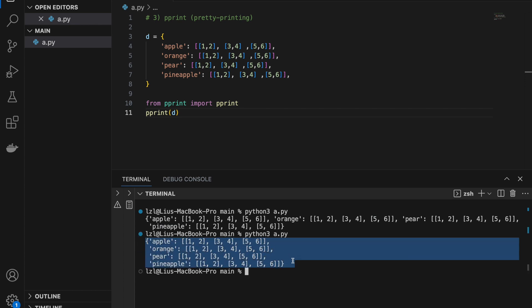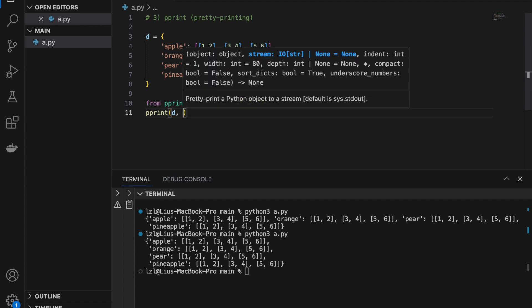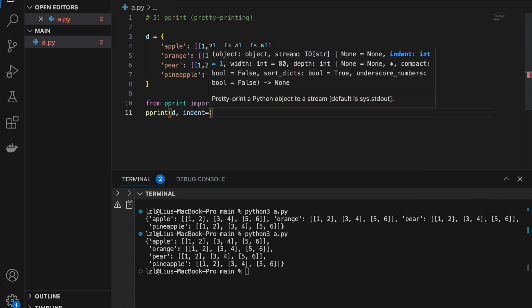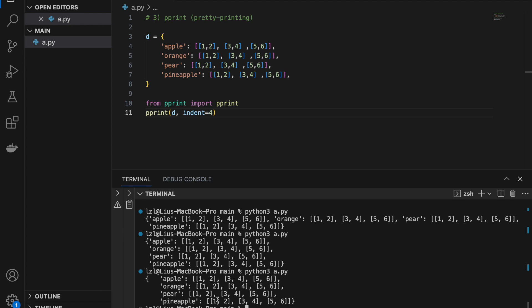One interesting thing is that you can also control the indent. For example, passing indent=4 will format the output with an indentation of 4 spaces.